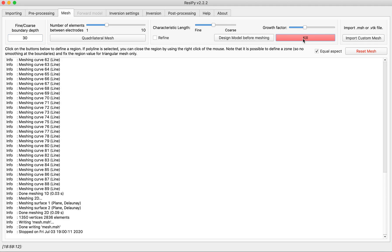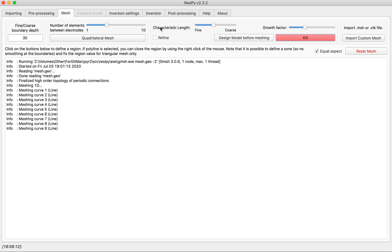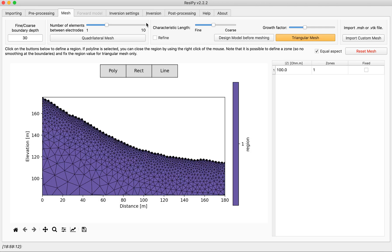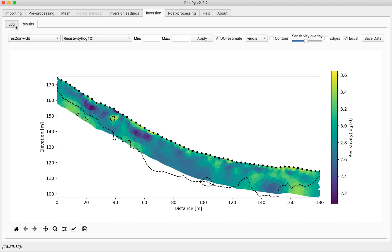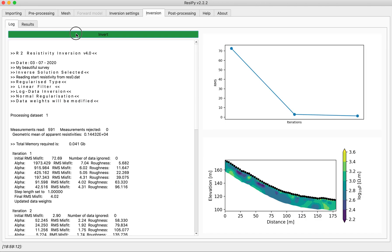Create a triangular mesh and re-invert my data.